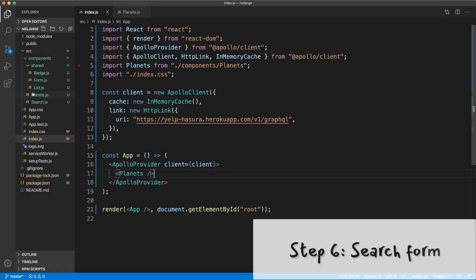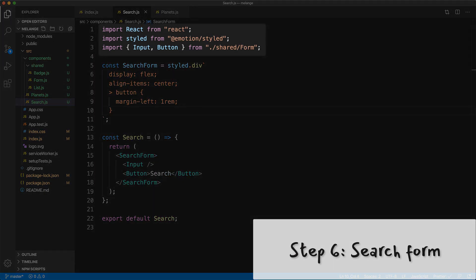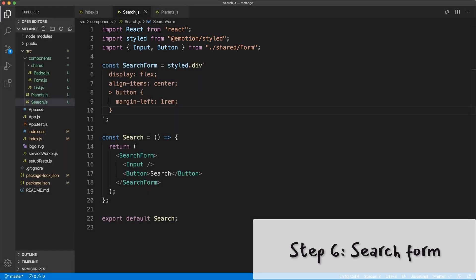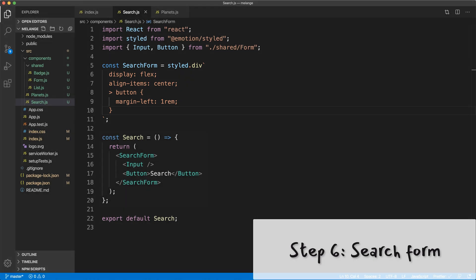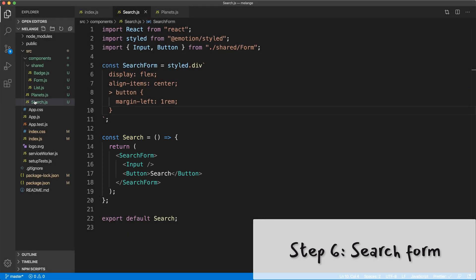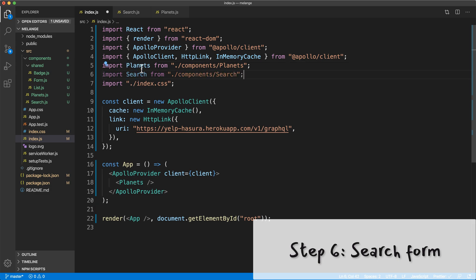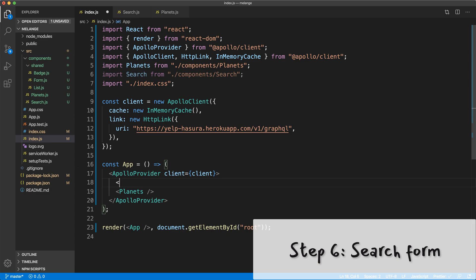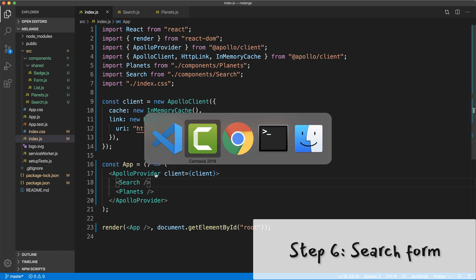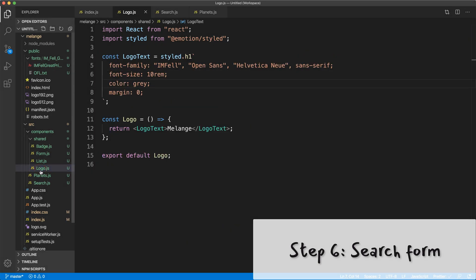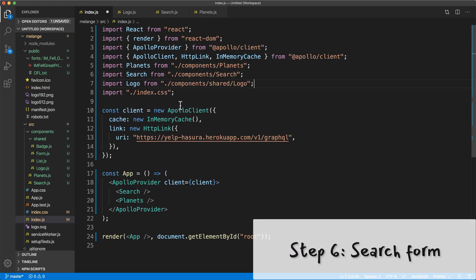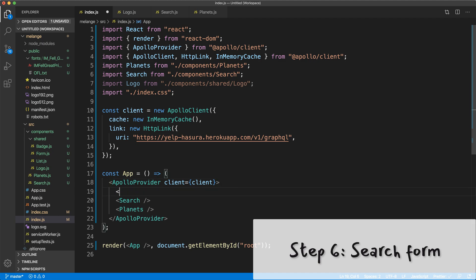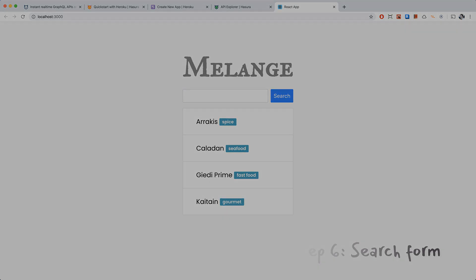The next thing we want to do is add a search form to our app. So here's some styles for a search form. I'm just importing some input and button styles that I created. And then there's some basic styles for the search form itself, just some layout stuff. And then here's the search component with the search form which has the input and the button inside. Let's go to index.js and import all these new goodies in here. And I'm going to put my search form at the top above the planets list. And let's see what this looks like now. We have our search form on top and it looks pretty. And I also want to add a logo actually just for the fun of it. So here are some logo styles that I added and it just says Melange. That's the name of our app. I'm going to import it into here and put it right at the top here. I'm going to check out what this looks like. And this is what our logo looks like.